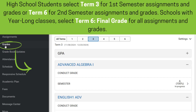High school students select Term 3 for first semester assignments and grades, or Term 6 for second semester assignments and grades. Schools with year-long classes will select Term 6 Final Grade for all assignments and grades.